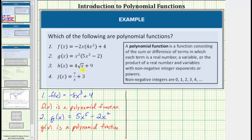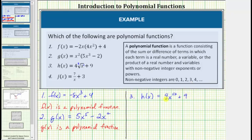For number three, let's write the square root of x using a rational exponent. For a square root, the index is two and the exponent on x is one. The square root of x is equal to x raised to the power of one-half, which means h of x equals four x raised to the power of one-half plus nine. While nine is a monomial, four x raised to the power of one-half is not, and therefore h of x is not a polynomial function. The exponent on the variable x is one-half, and one-half is not a non-negative integer, which means h of x is not a polynomial function.